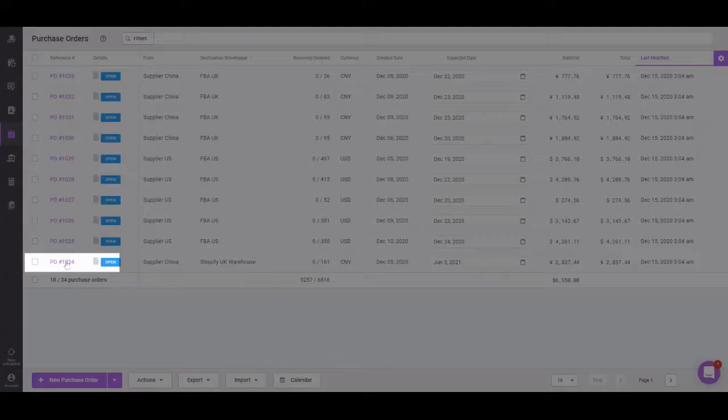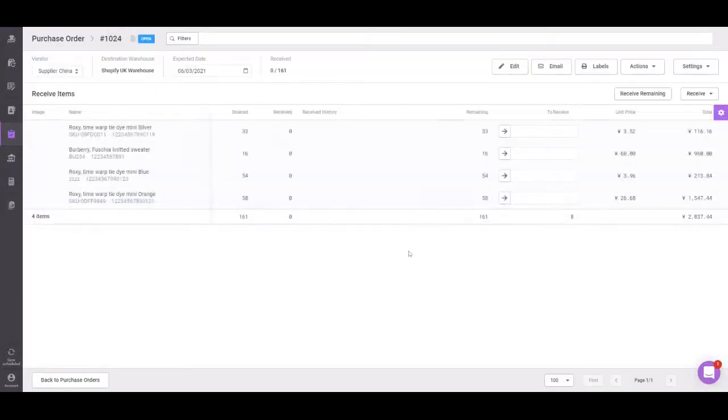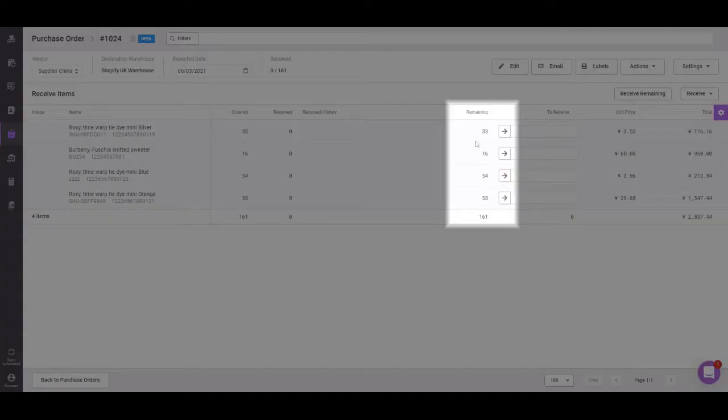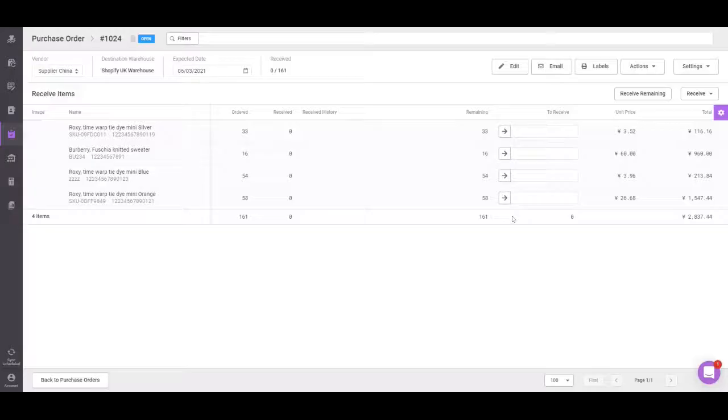From here you can select the purchase order, view the remaining items to be received, and from here there are several options.